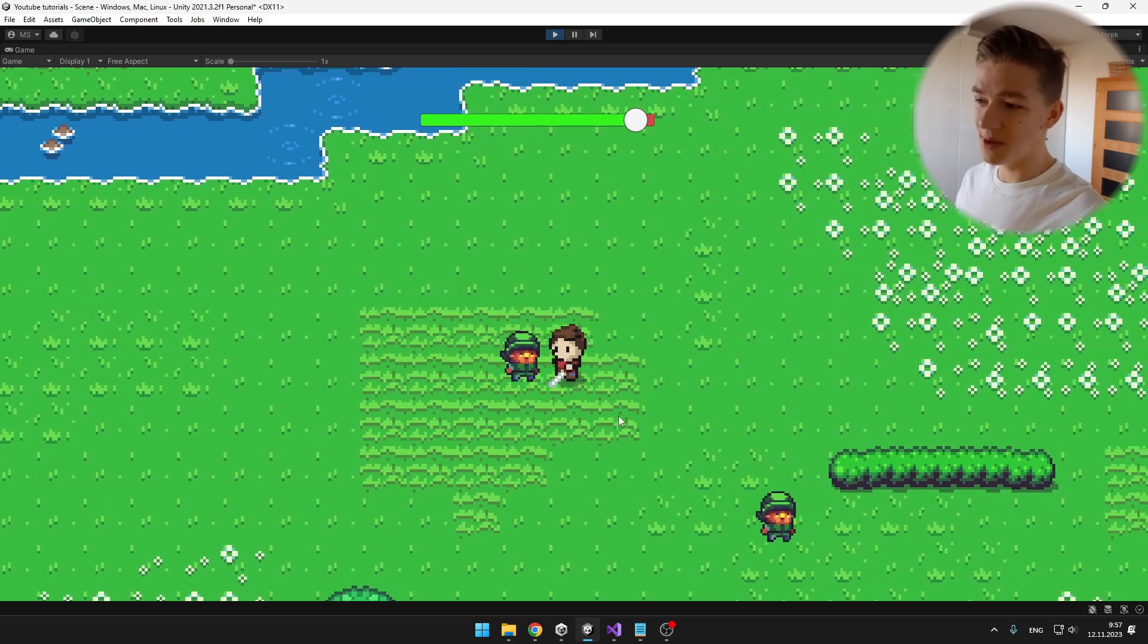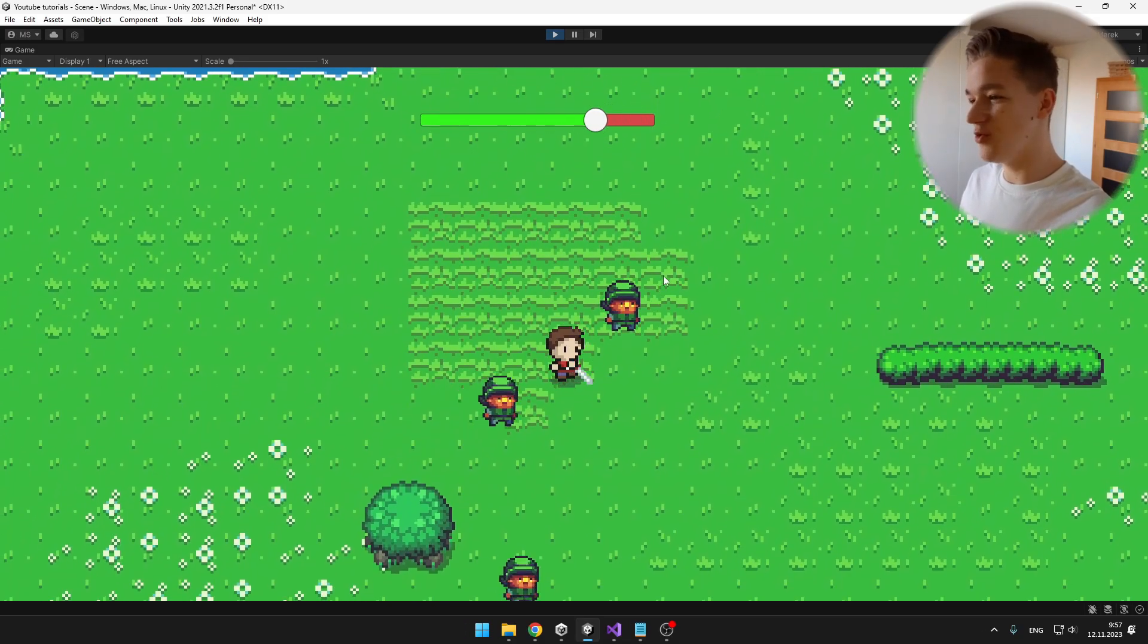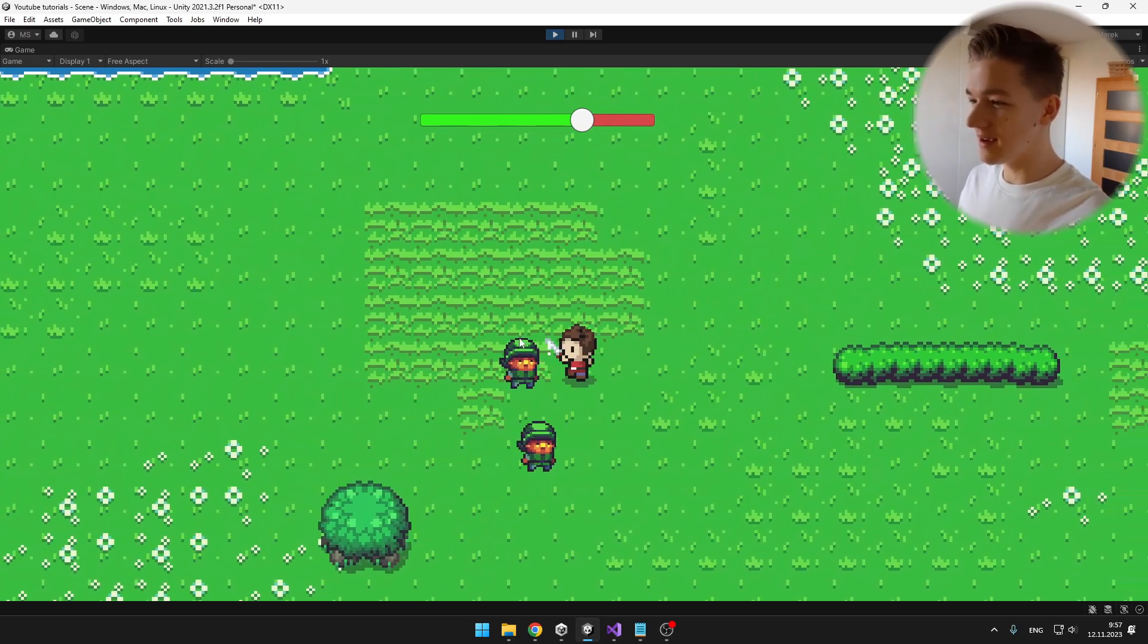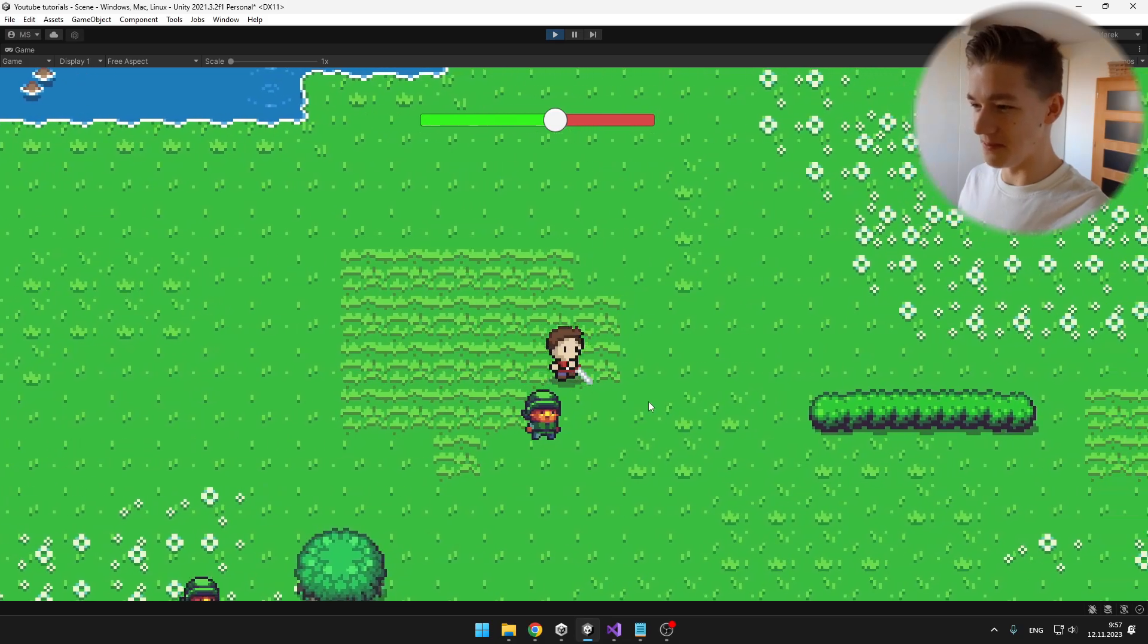In my example, I have a player with which I can move, and I can damage these enemies and they can also damage me.